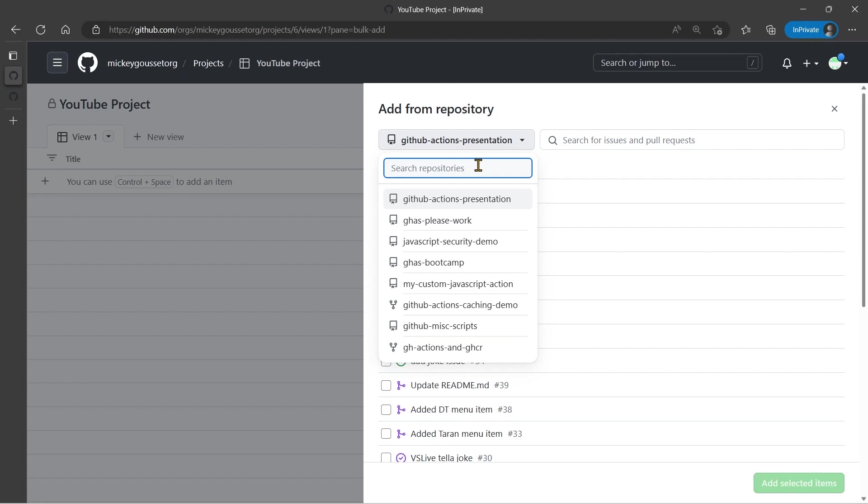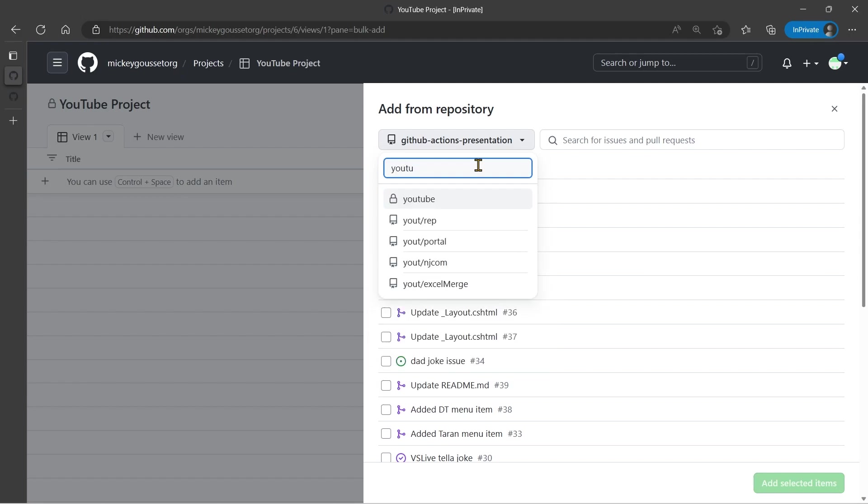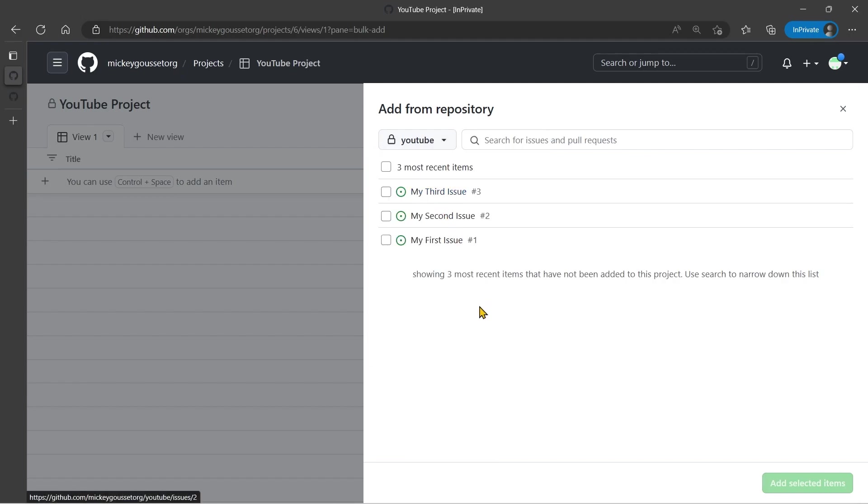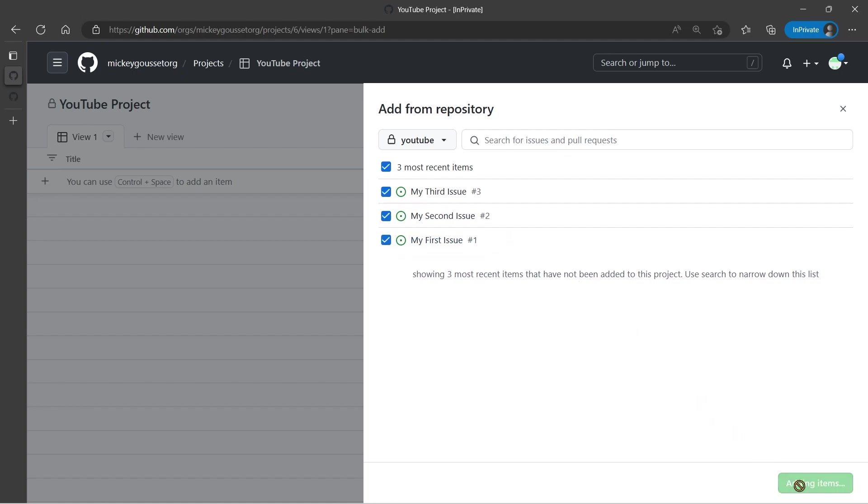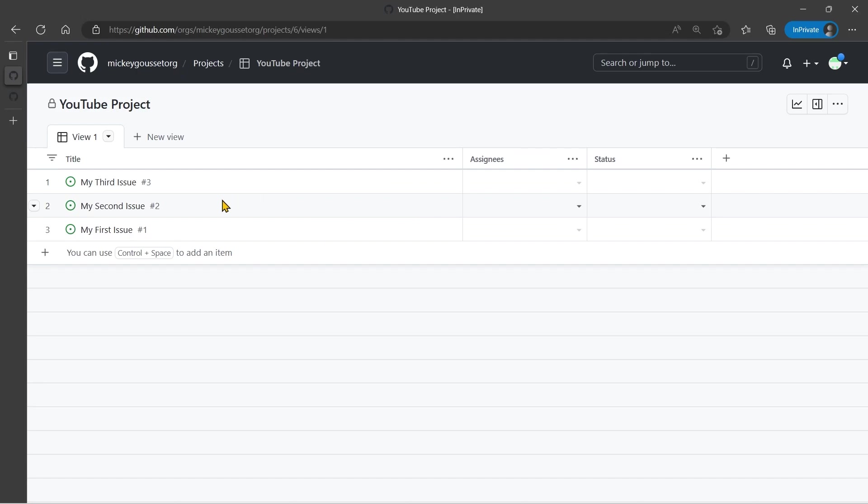And I will find my YouTube repository, and it shows me all of the issues that are in my YouTube repository. I could select all three and click Add Selected Items, and it adds all of these to the repository, I mean, to the project board. It adds all of these to the project board.